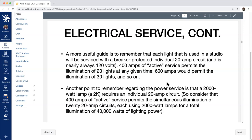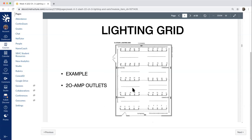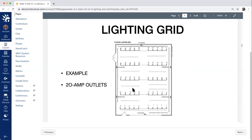A more practical way to think about it: each light used in the studio is usually serviced with a breaker-protected individual 20-amp circuit at typically 120 volts. The 400 amps of active service permits the illumination of roughly 20 lights. A 2,000-watt lamp requires an individual 20-amp circuit. So those 400 amps of active service — 20 circuits each using 2,000-watt lamps — gives a total illumination of 40,000 watts of lighting power. This is why studios are designed the way they are, with all these fail-safes in place to prevent surges or fires.